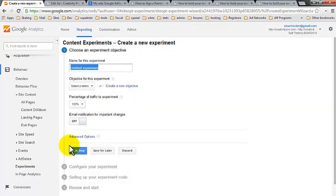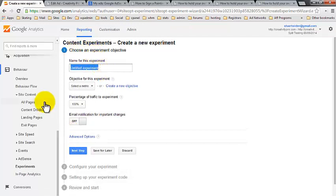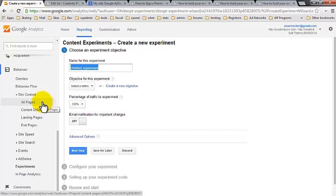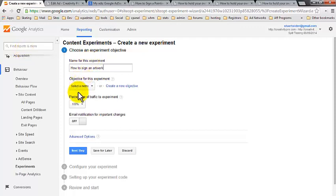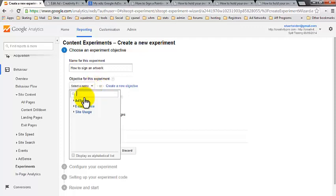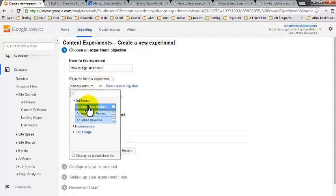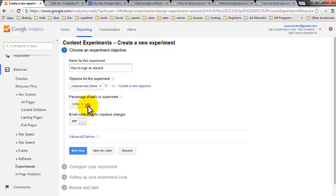And I'm going to click on that and I'm going to call it how to sign an artwork. And we're going to select an objective for this experiment, a metric, and we want it to be AdSense and AdSense ads clicked.